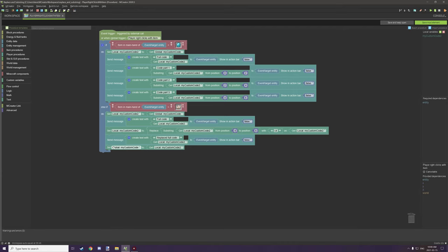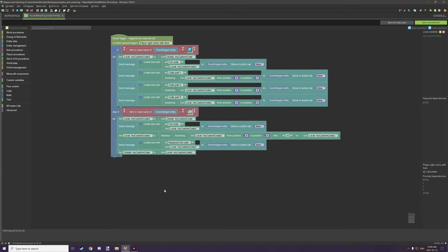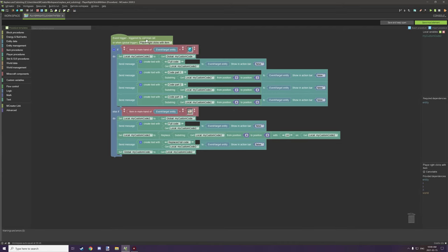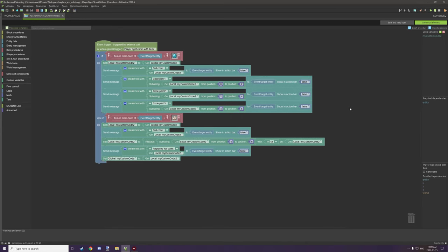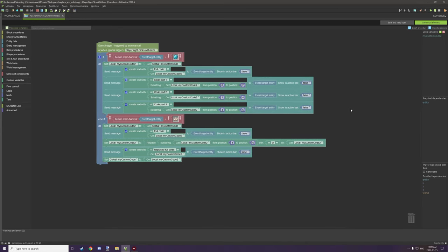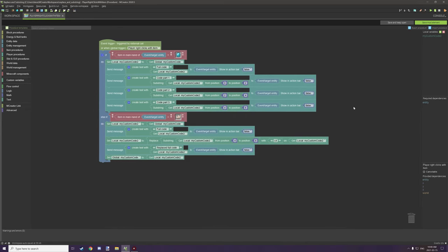All right so we're now in the procedure editor and I have set up this procedure for the demonstration. I'll cover exactly what's going on here in just a second.